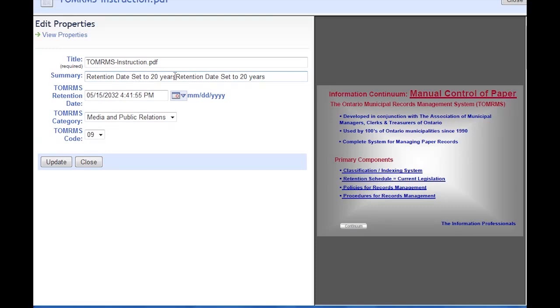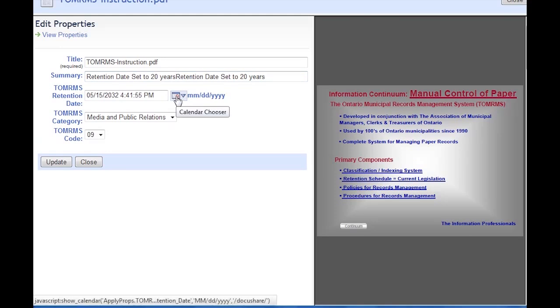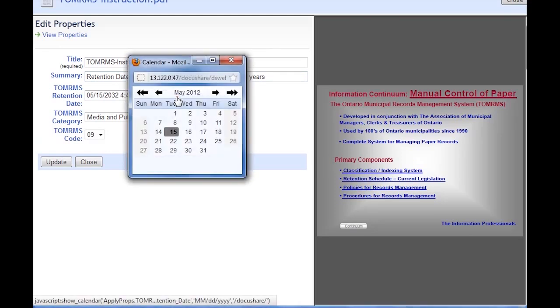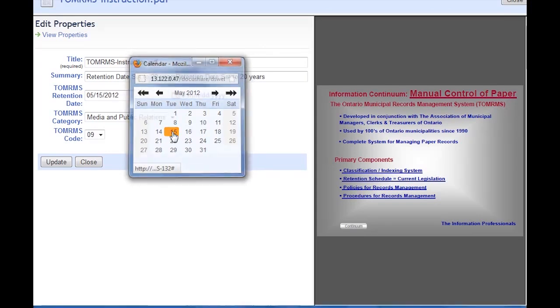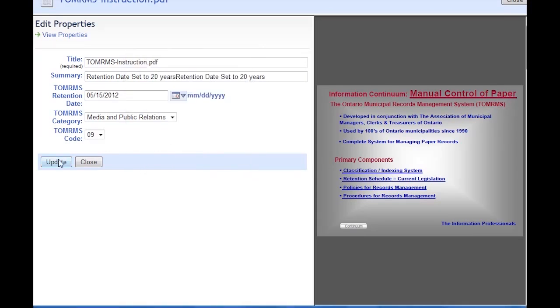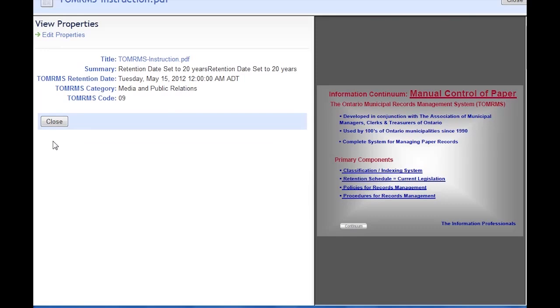For the purposes of this demo, I need to set the retention date to today. So we'll go ahead and select today's date, hit Update, and then press Close.